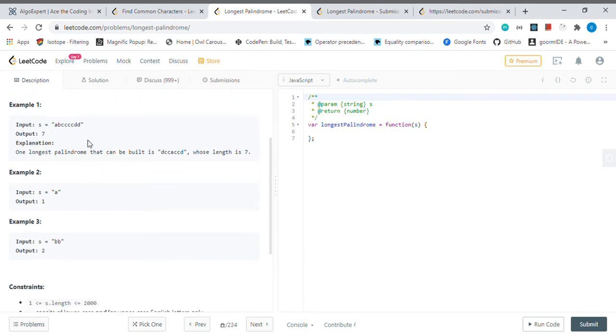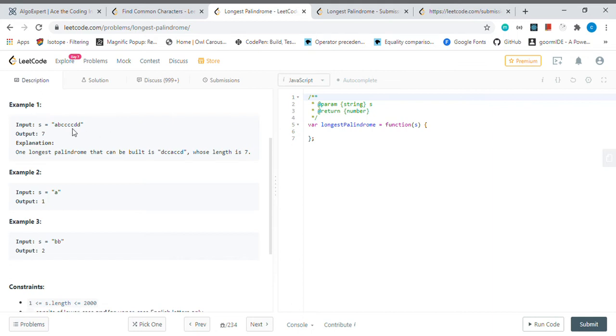The idea behind this solution is basically if we have even values in this string, it is fine. We can use them right away. We don't need to do anything because we can put this even value, one part to the left side, one part to the right side, and we will get the palindrome.